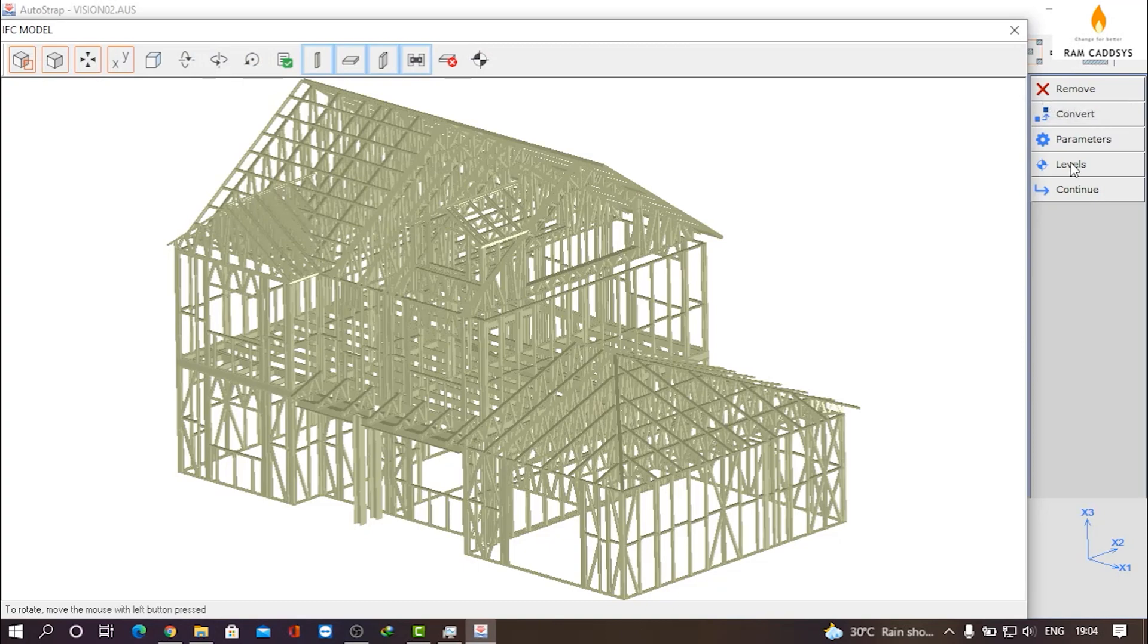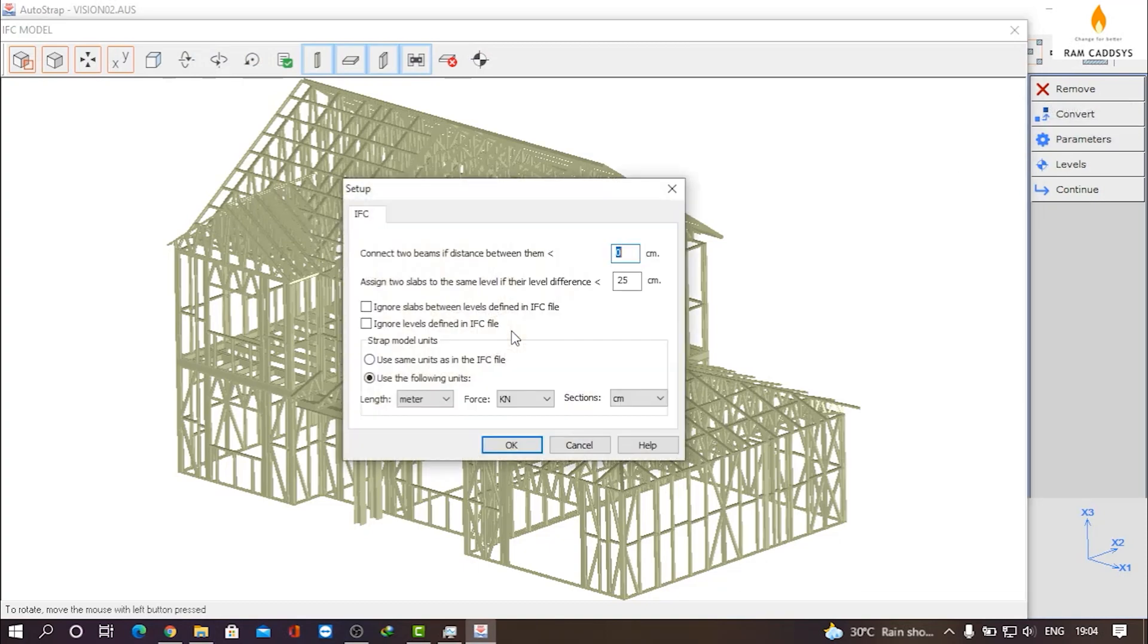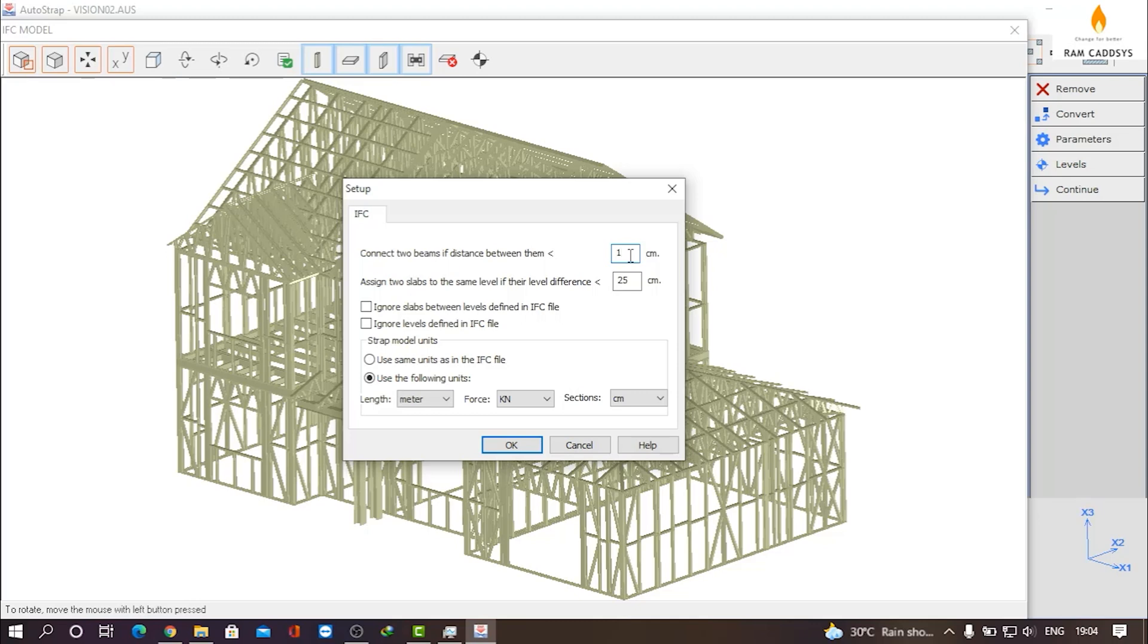Now go to Parameters. Here we have different parameters. You can connect two beams at a certain distance. I'll give here a value of 1 centimeter. You can assign a single slab to the slabs in different levels, and the level difference is given as 25 centimeters. You can change as per your requirement.